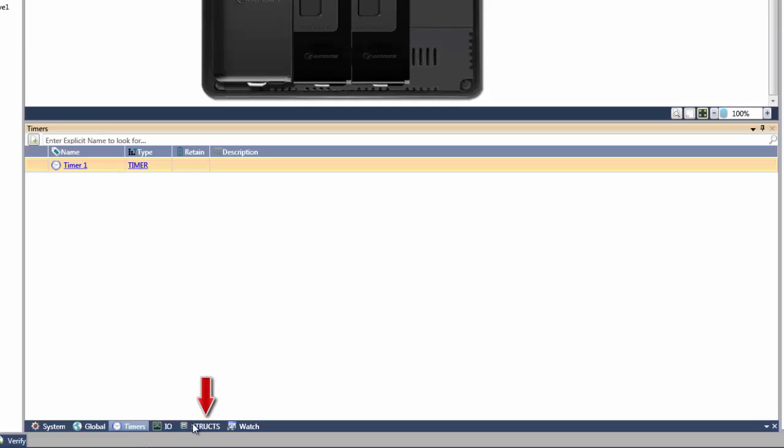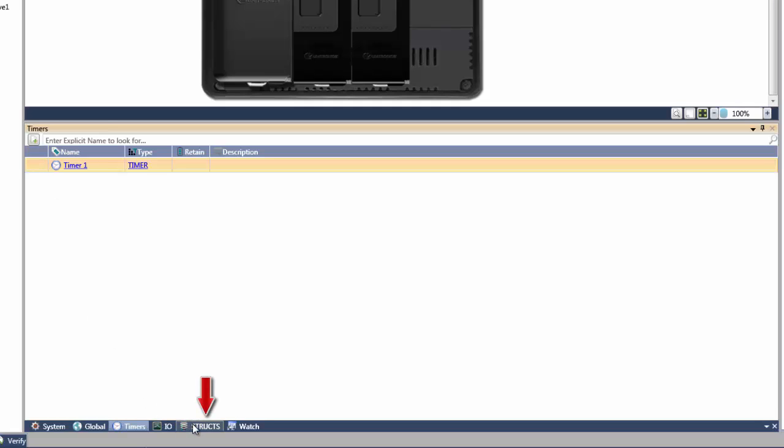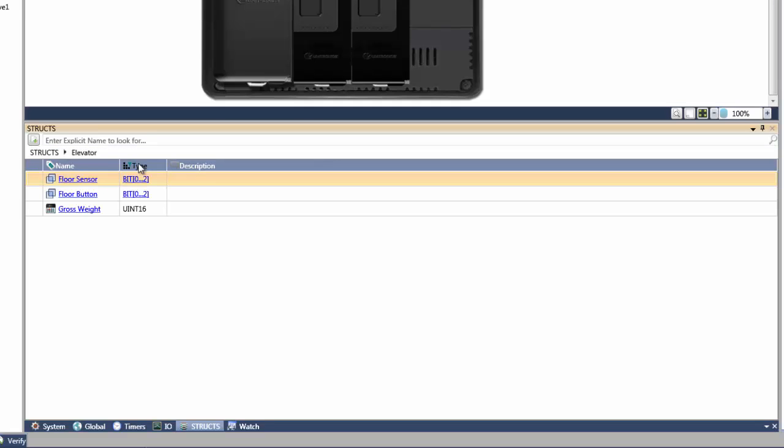And the fourth type are user defined structs. These structs are defined by the user within the program. They are helpful since they can save programming time by referencing a predefined set of data types. They can then be created and reused throughout the program as necessary.